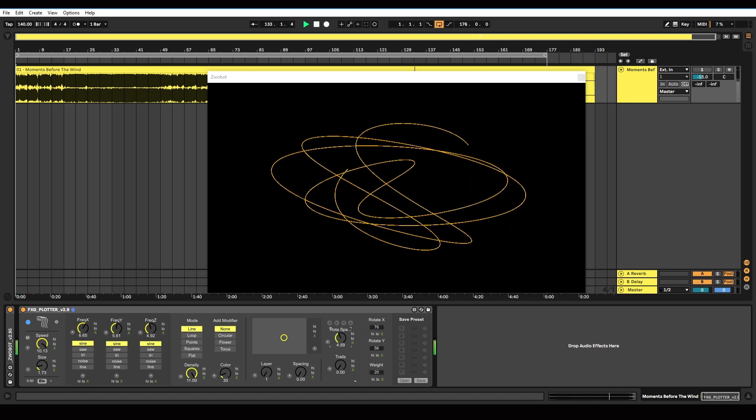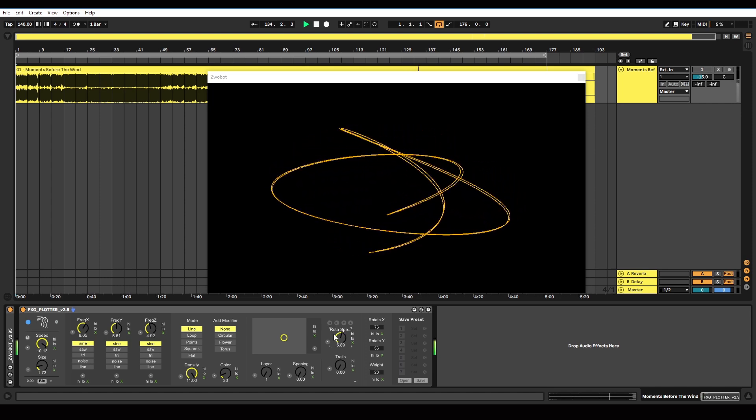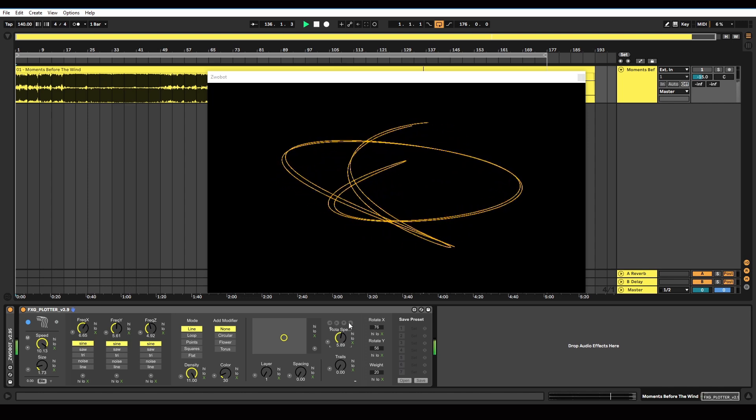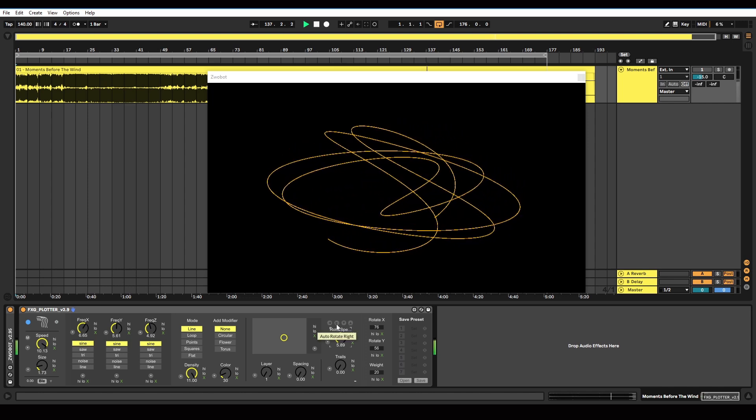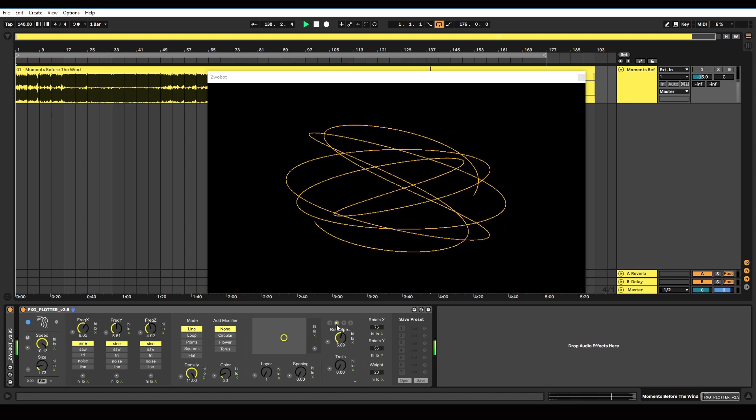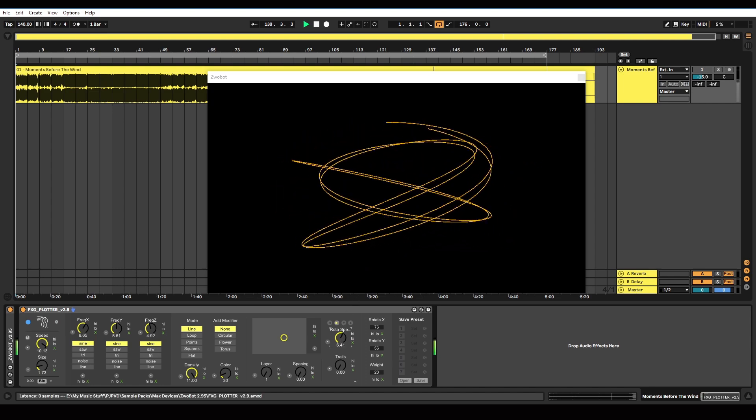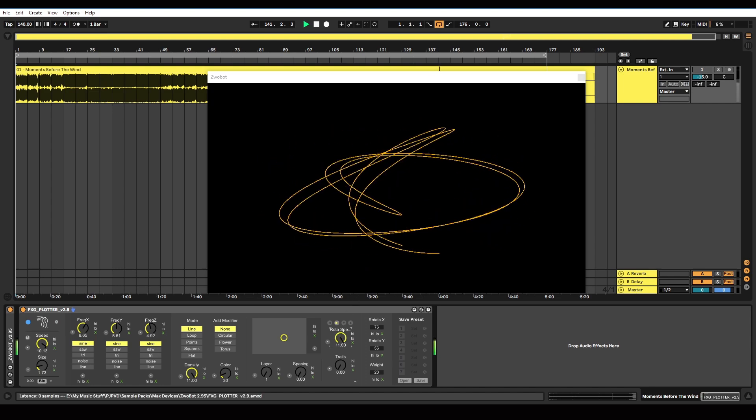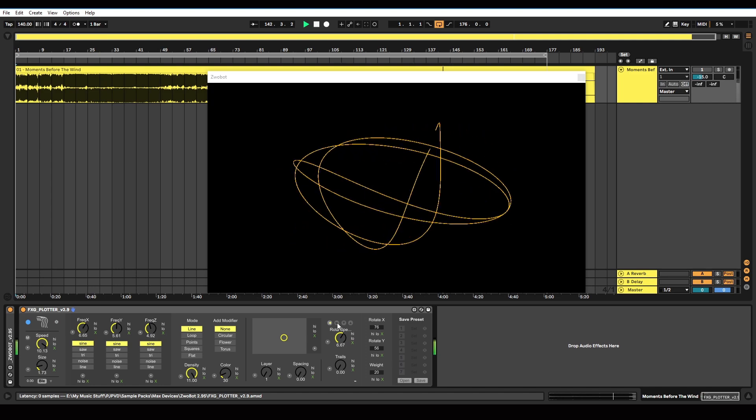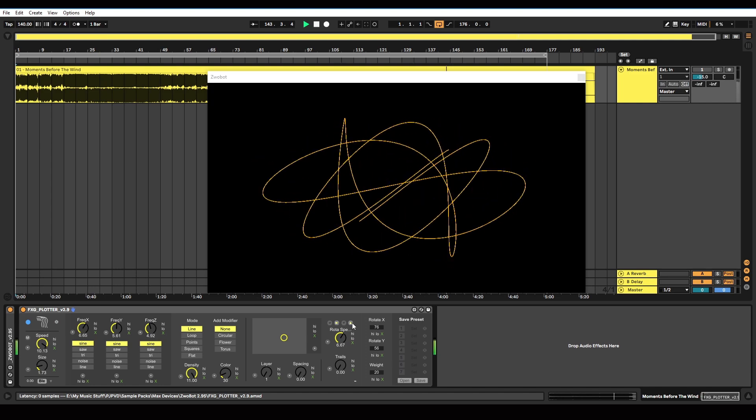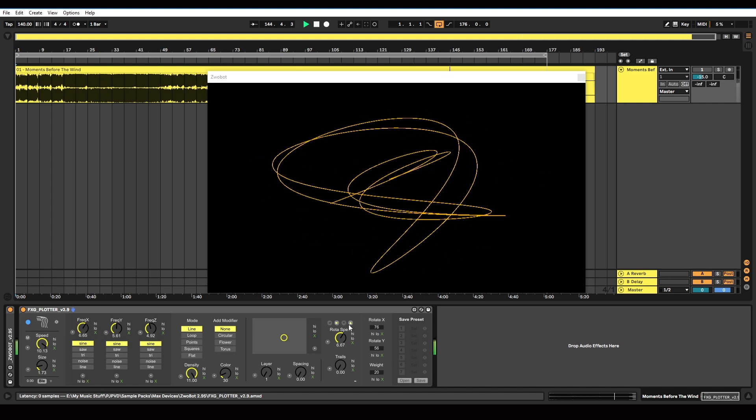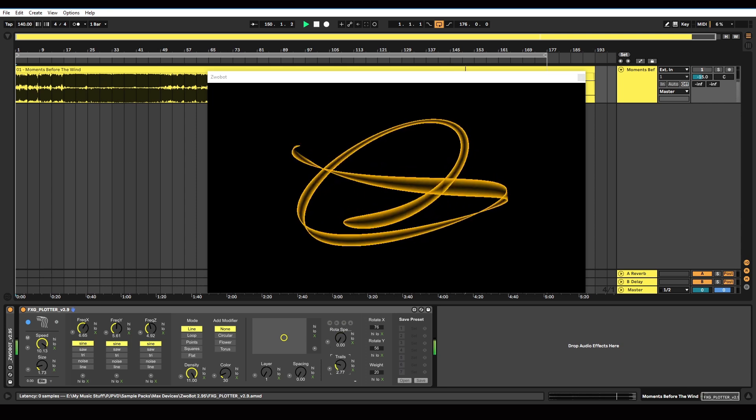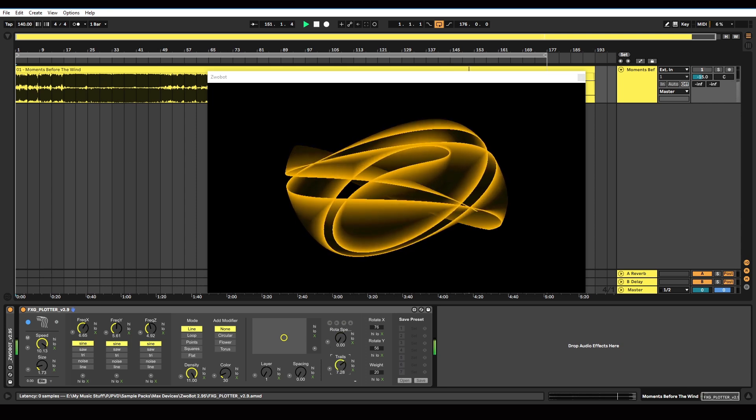Rotation speed will only do anything if you've got one of these rotation options selected here. So if I select right, it will automatically rotate the shape to the right. And then this dial will control the speed of that rotation. So you can have it go right, left, up, down. And then we've got trails, which will add a trail effect.